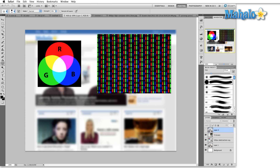Most everything you're ever going to work on is going to be in this color space. Almost the sole exception is when you're working on something that's to be printed, because printers use a different process in order to achieve the colors that they print out. We'll talk about that next in the CMYK color space.